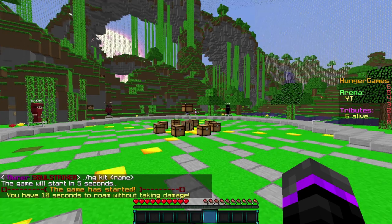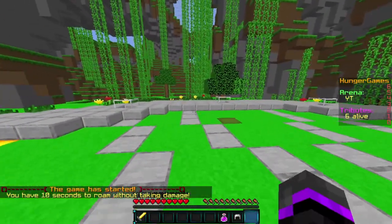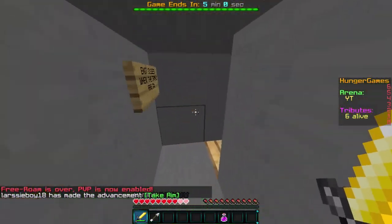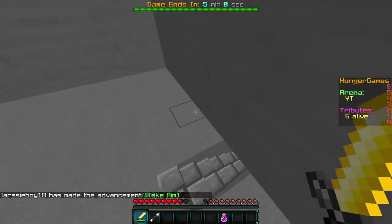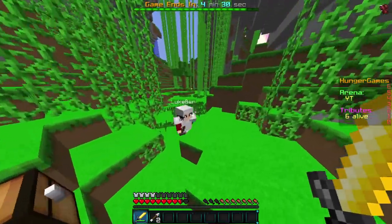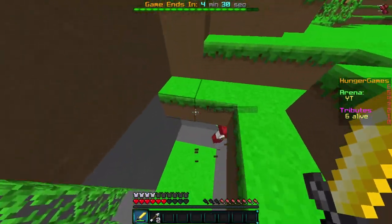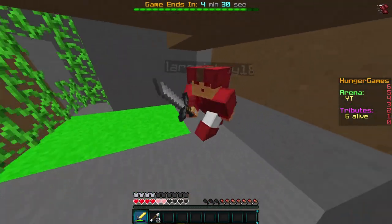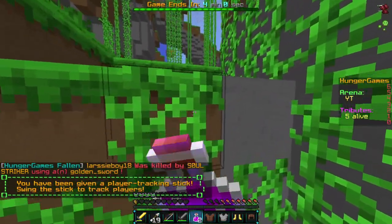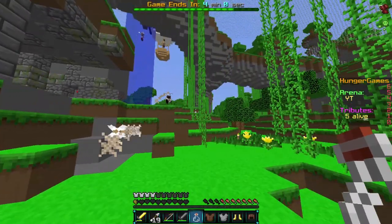Now we're in the second round. This round is more freeform — 10-second free roam. I team up with Luke Ben, checking chests and navigating the arena. I spot Larzy Boy — he's trapped, but then he poisons me. I'm at half a heart. I just died — that was a close one.